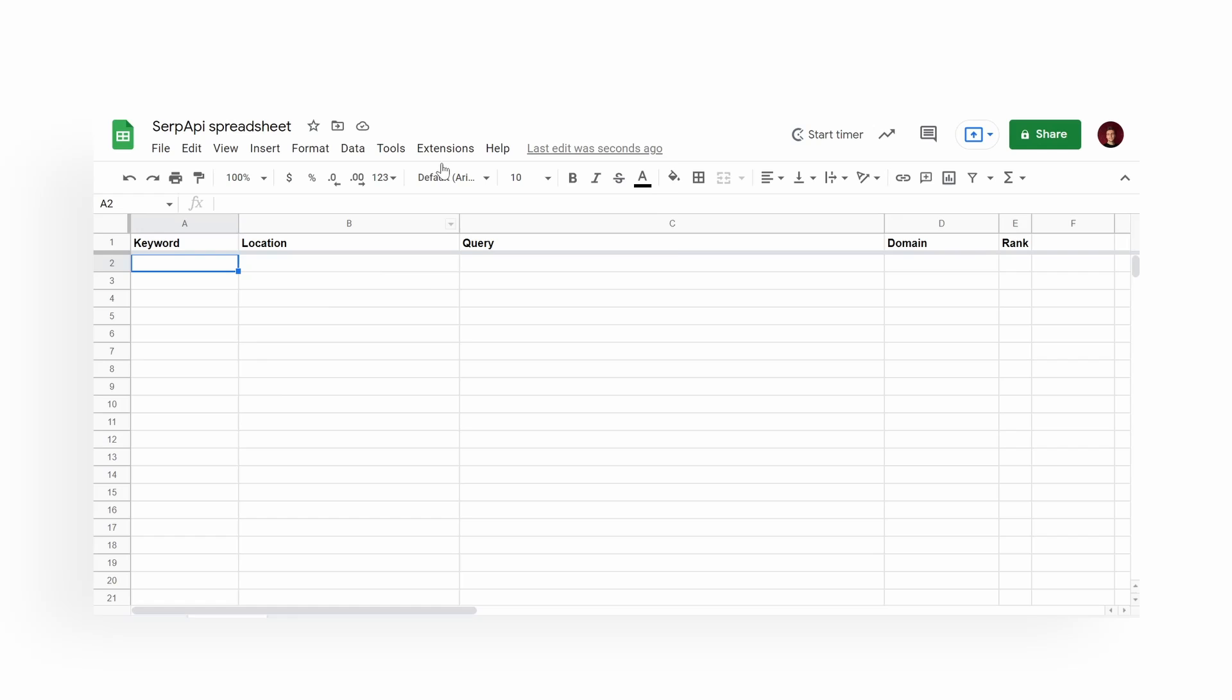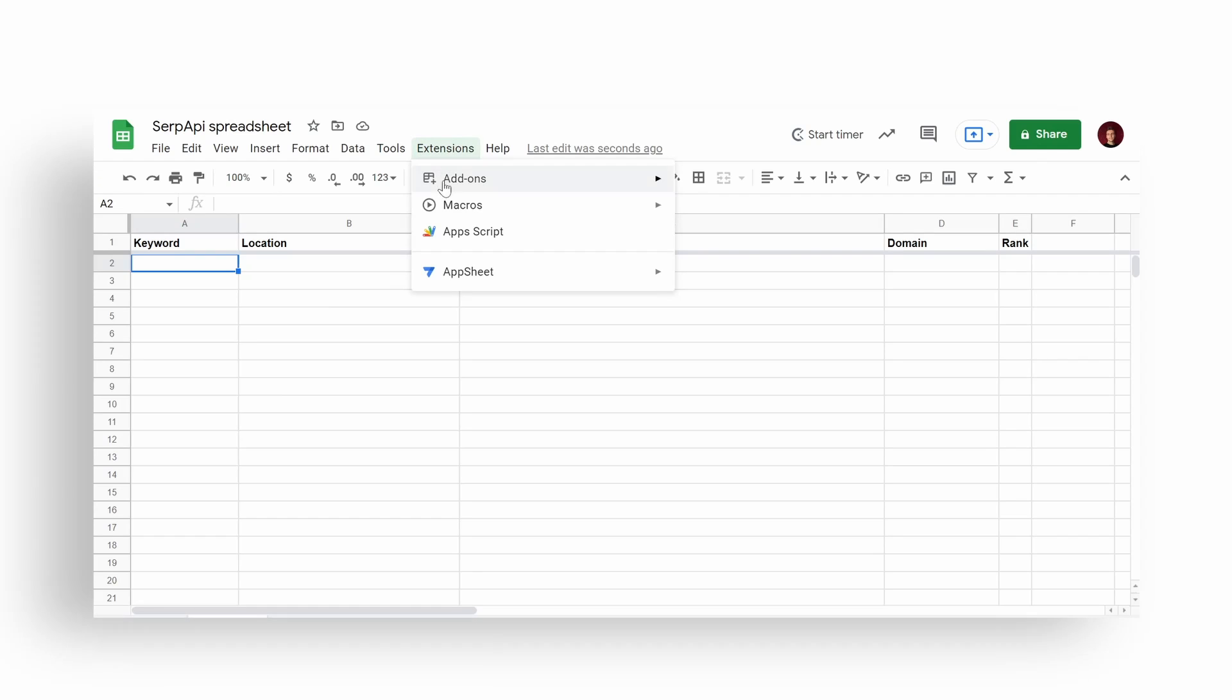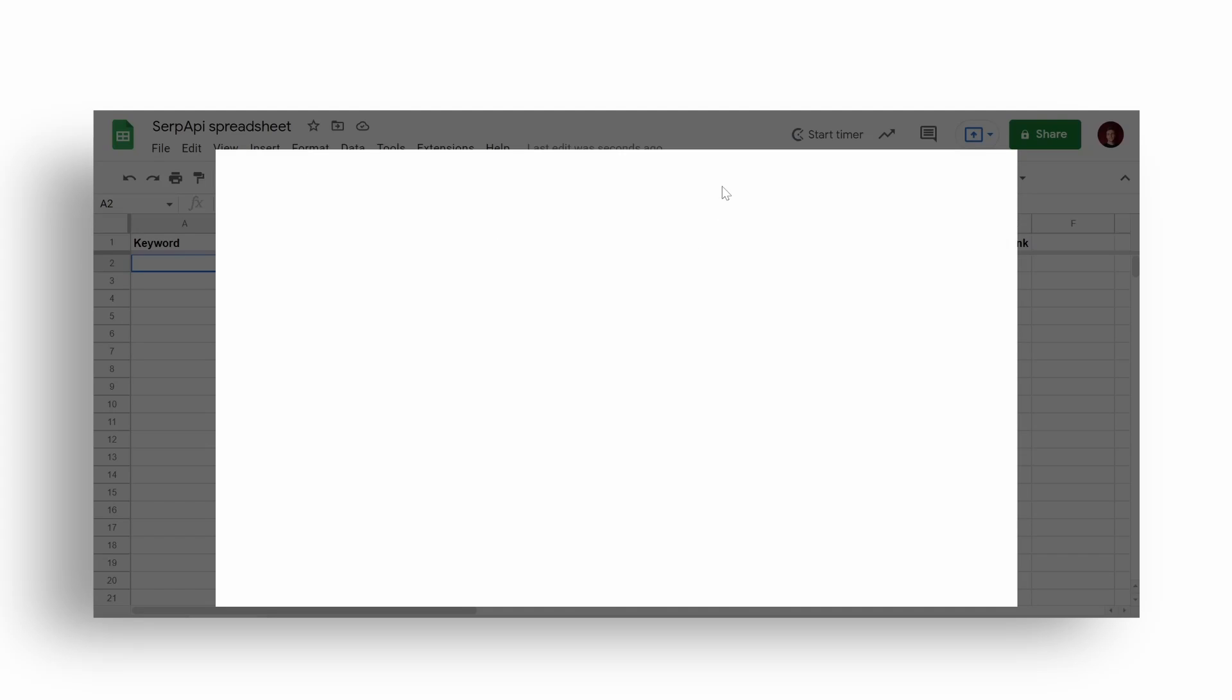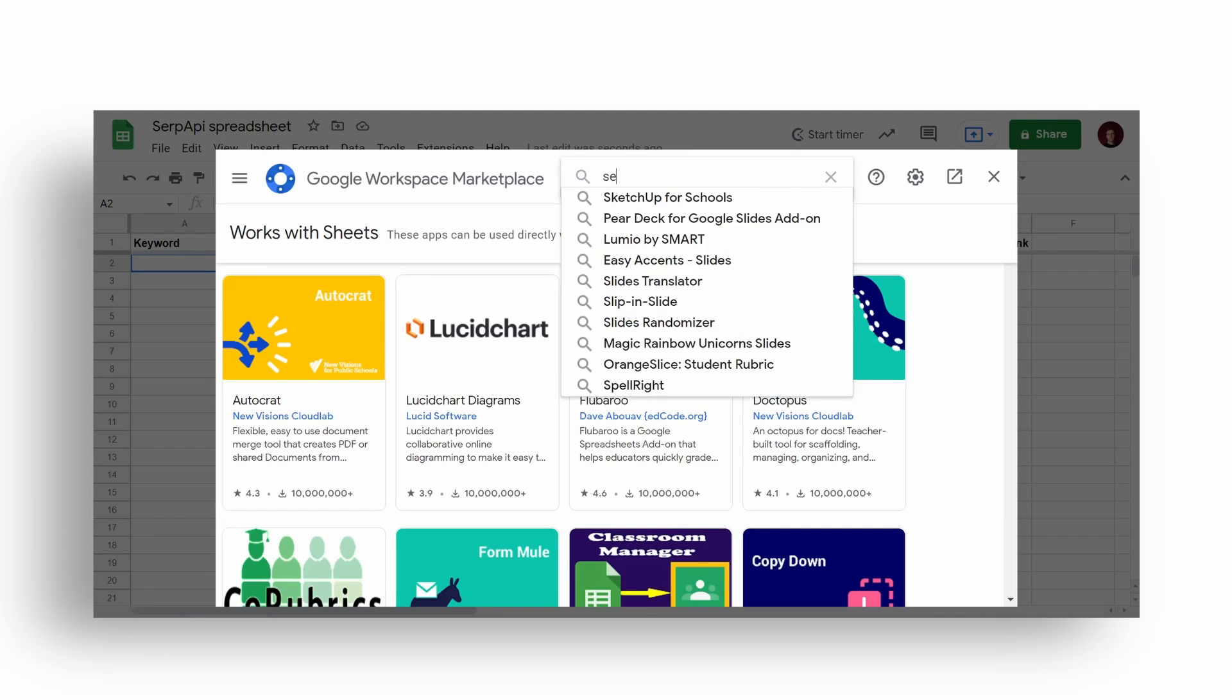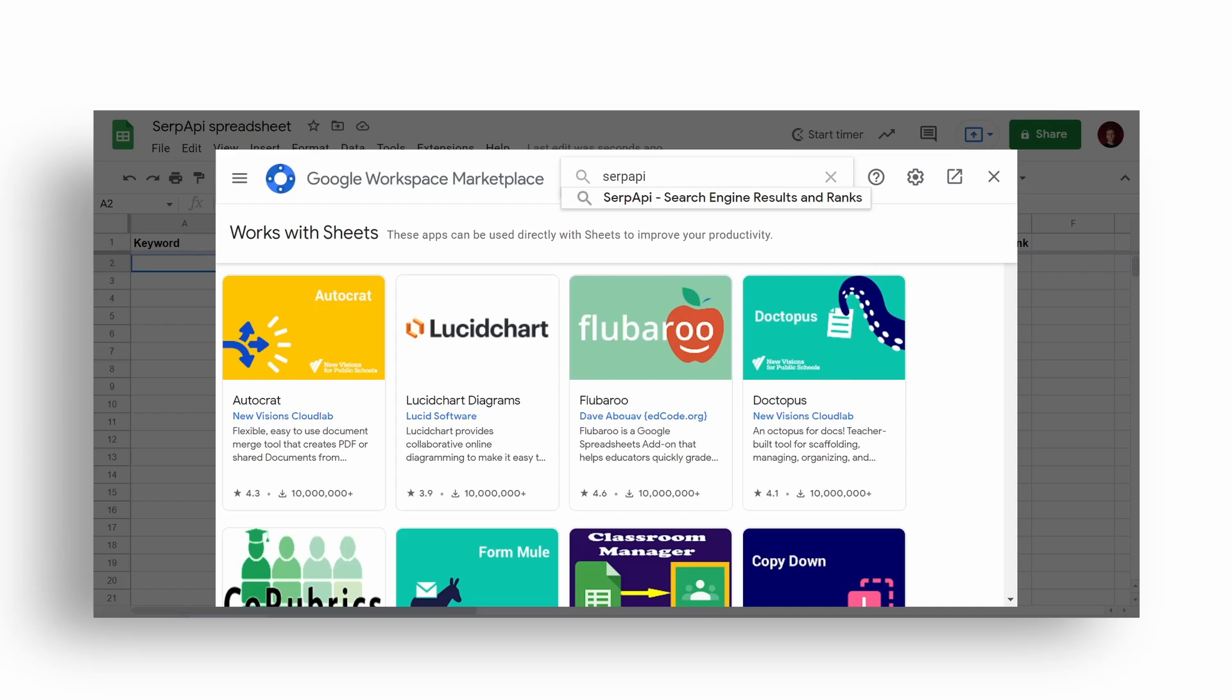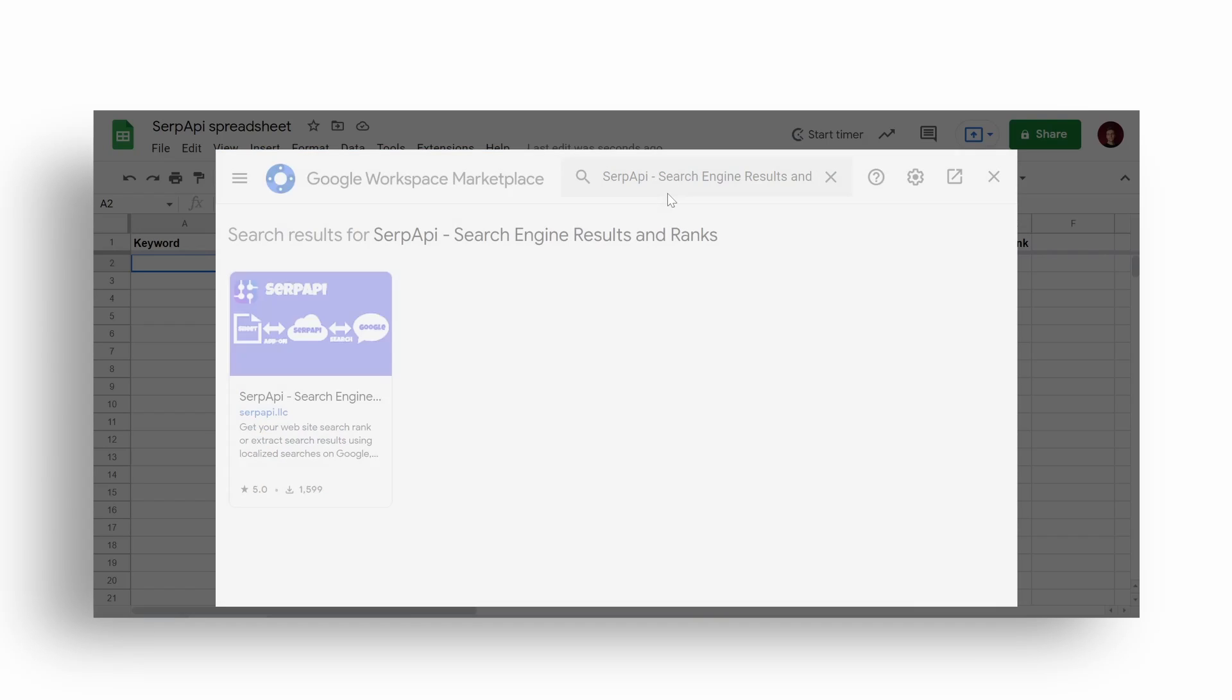To get started, create a spreadsheet or open an existing one. Hover over Extensions, Add-ons, and Get add-ons. Then search for SERP API and install it.